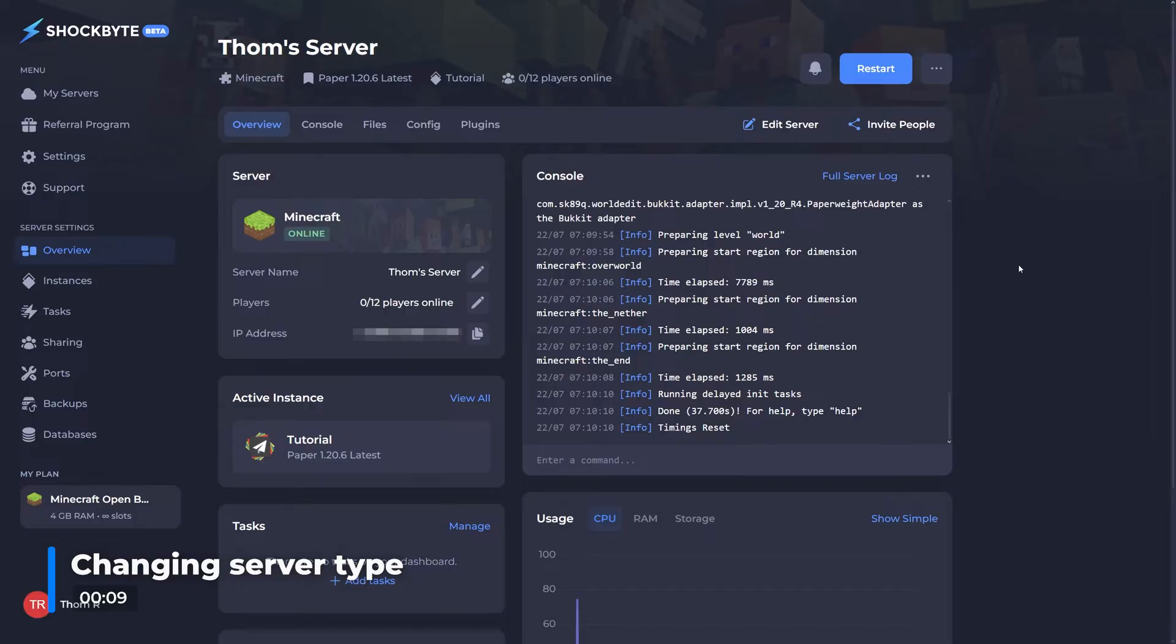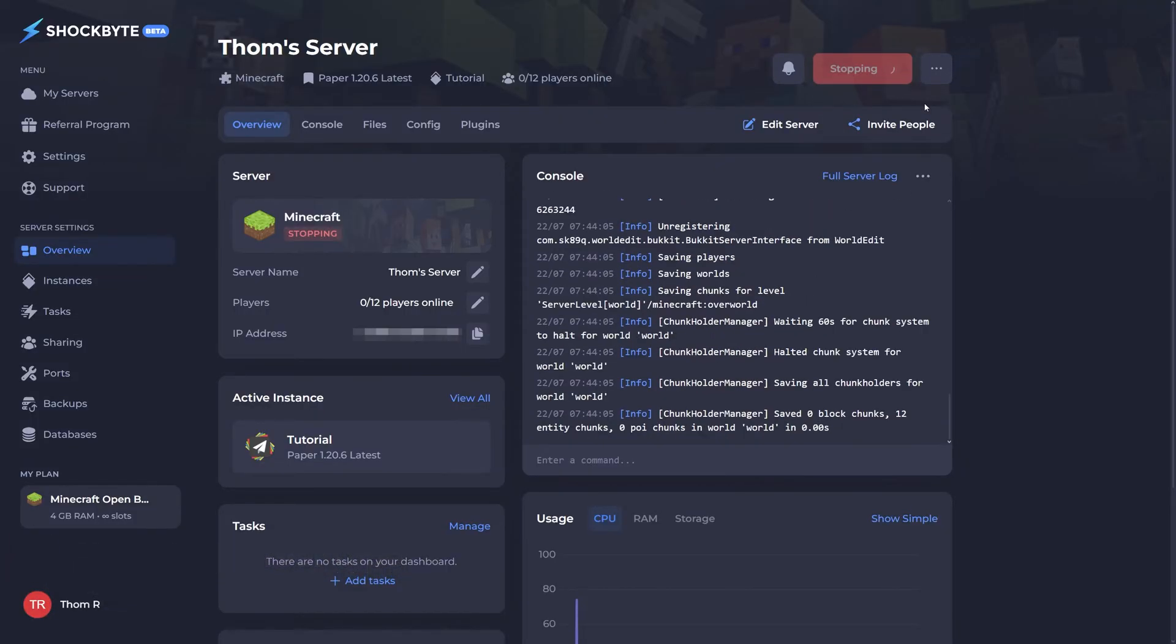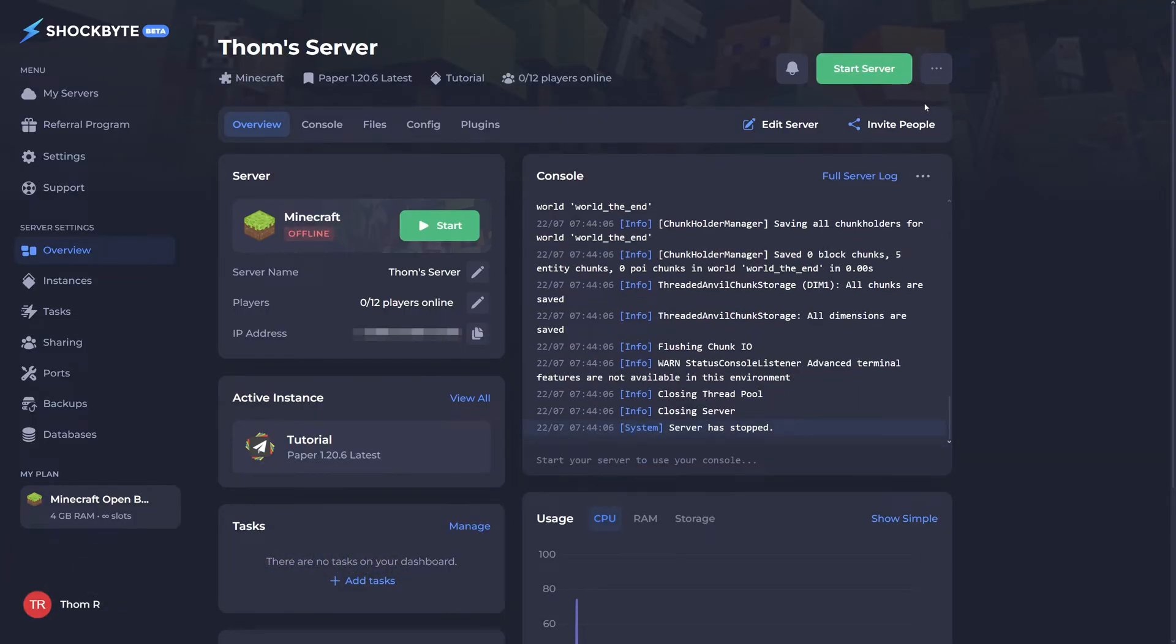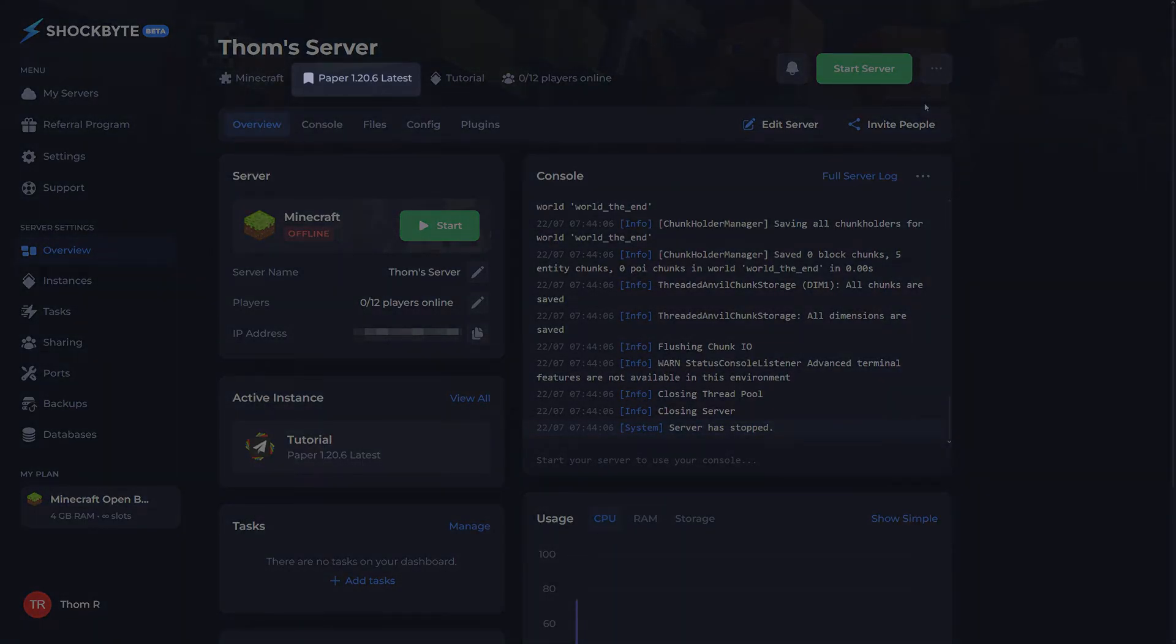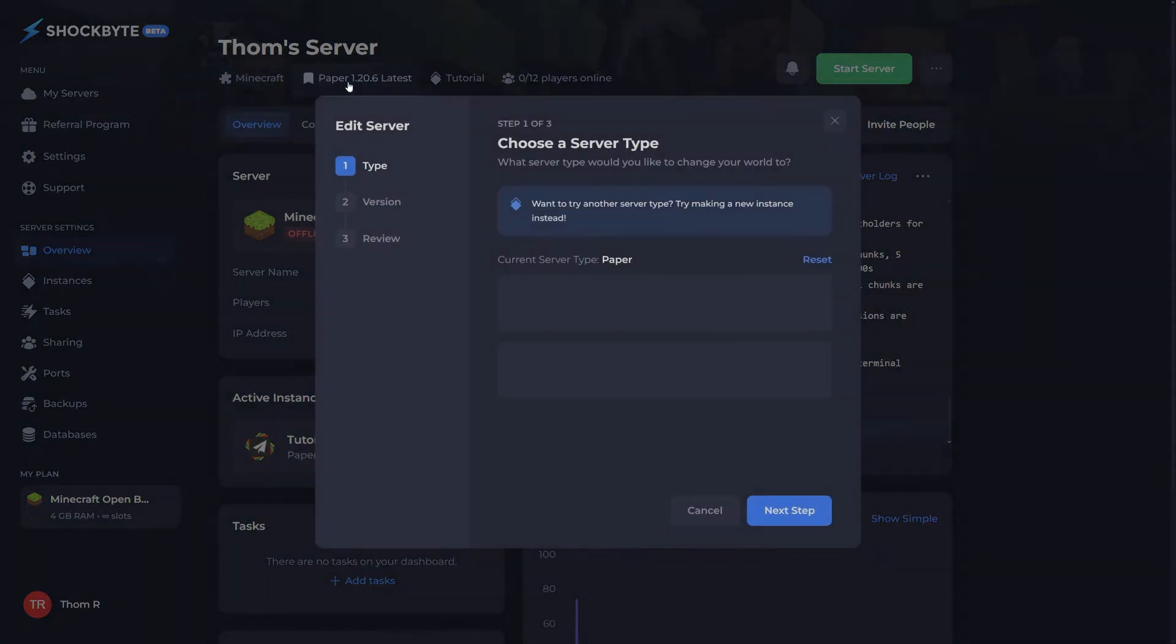To change your server type, first log into your server's control panel and stop the server. Now toward the top of the page, locate the text that states the current server type you have running.